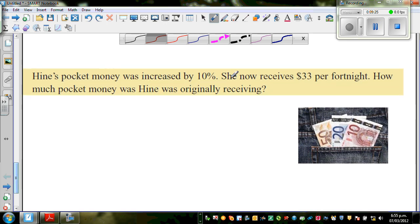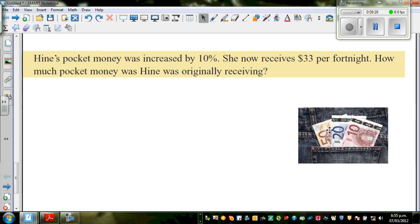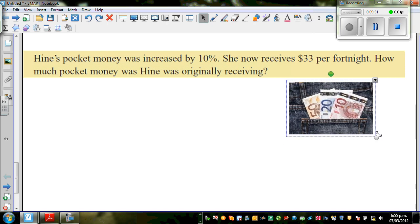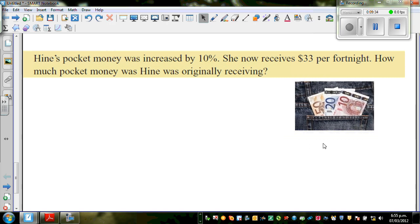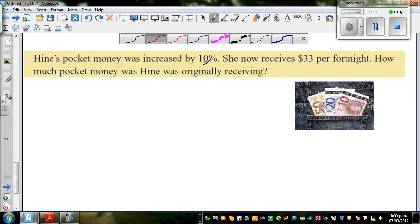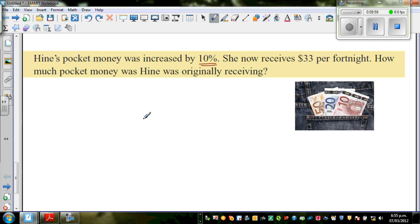The next question — try it yourself first, then let's go over it. Hene's pocket money was increased by 10%. She now receives $33 per fortnight. How much money was Hene originally receiving? Let's understand what this 10% increase means. I'll write 'original PM' for original pocket money.